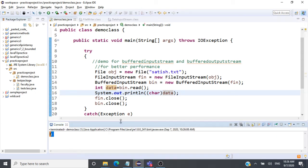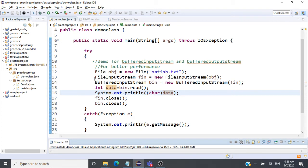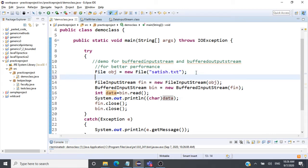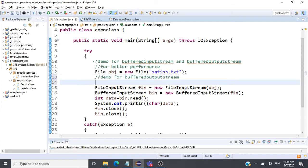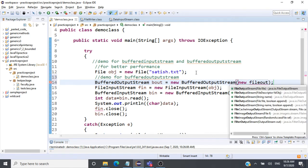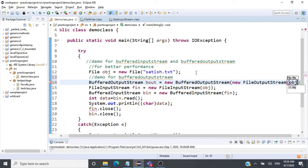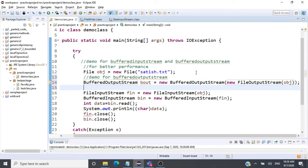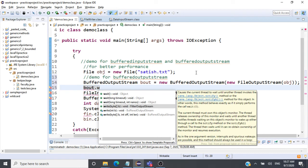Likewise, we can also use BufferedOutputStream to write data. For that we need a FileOutputStream. I'll create an object of BufferedOutputStream, call it 'bout', and inside this I create a FileOutputStream object — I can do that in a single line. This takes the File object. Now I write to the buffer using 'bout.write()', passing an integer value.